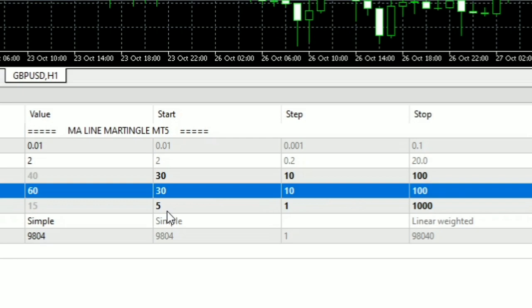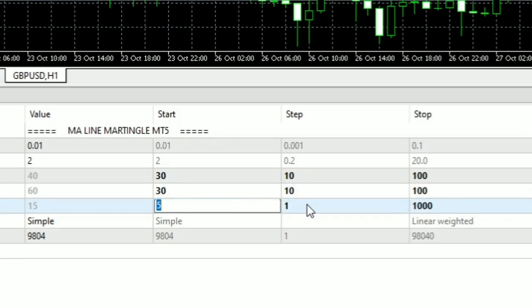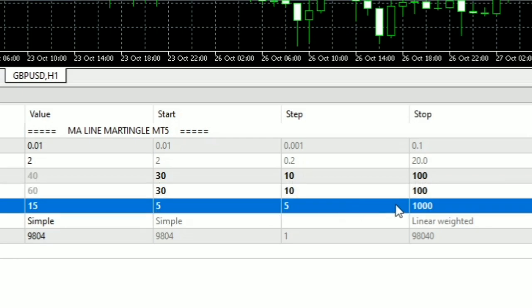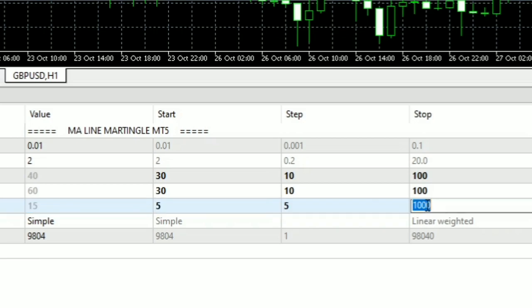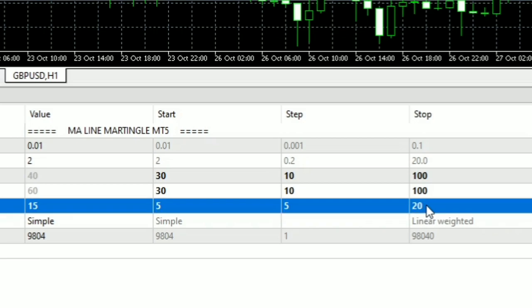While for the parameter value of moving averages, starting from 5 periods, ending at 20 periods, with a step of 5 periods.